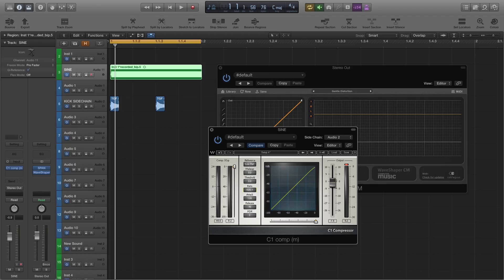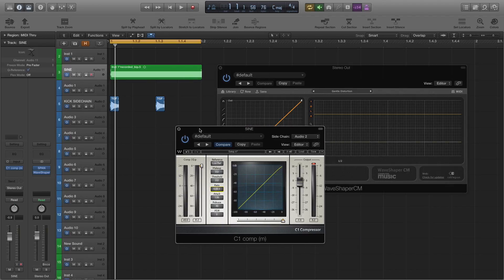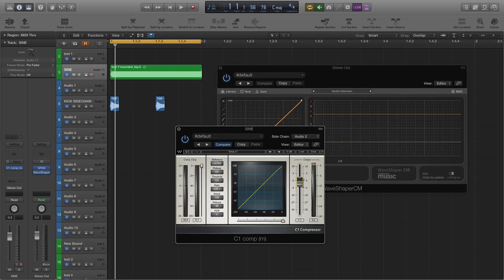Okay so I'm now going to play it and then I'm going to start to bring the threshold down and you'll start to see the compressor kicking in and starting to work. And what this will then do is it will create a dip in the sine wave audio.